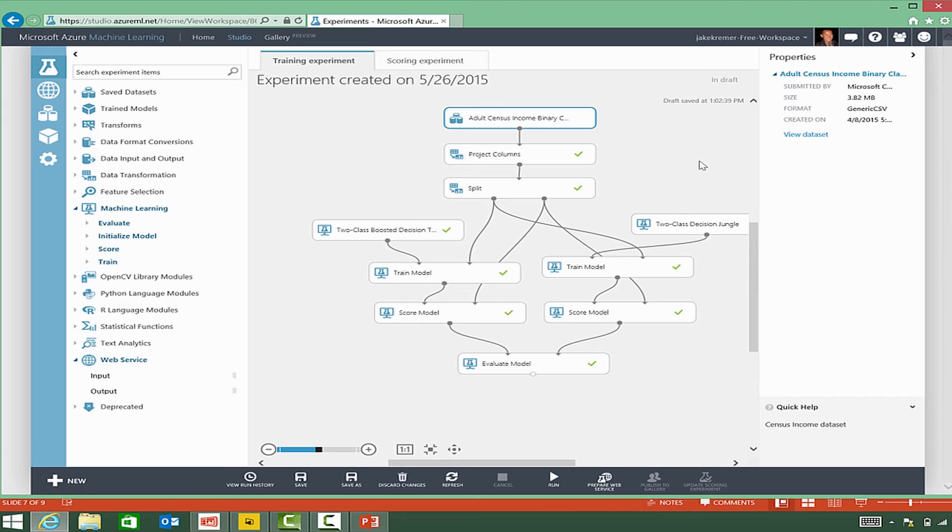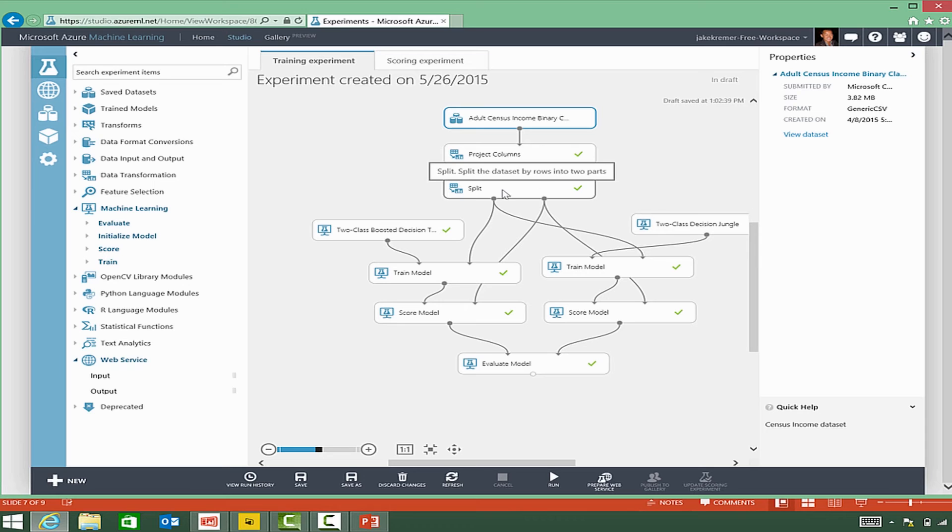we'll get data, so the data is pulled from the adult census income, which is a sample data set. Then we'll clean up the data,